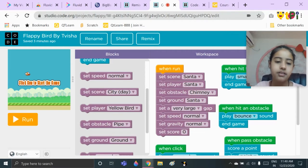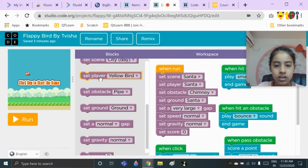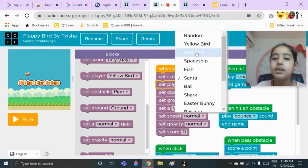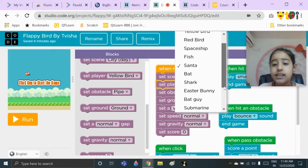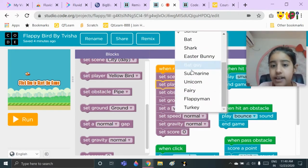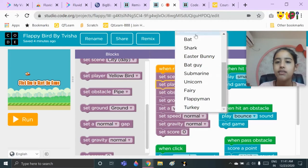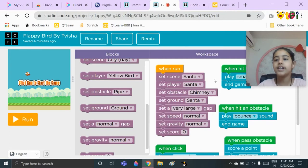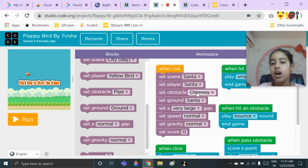Then you need to put the block 'set player' — you will get that right here. You can set the player to random, yellow bird, red bird, spaceship, fish, Santa, bat, shark, Easter Bunny, bad guy, submarine, unicorn, fairy, flappy man, or turkey. I have chosen Santa because I have chosen everything related to Santa since Christmas is coming. Then you need to take the block 'set obstacle.'